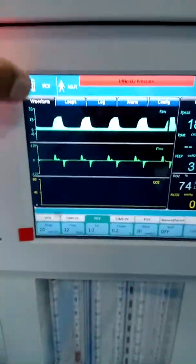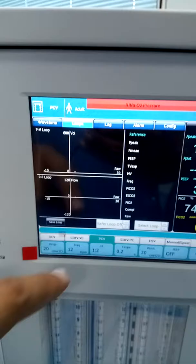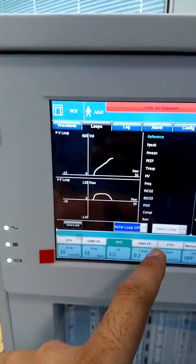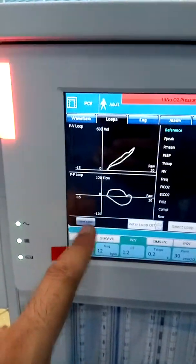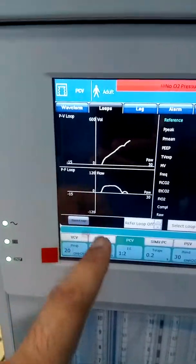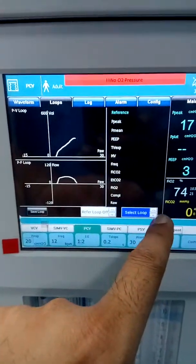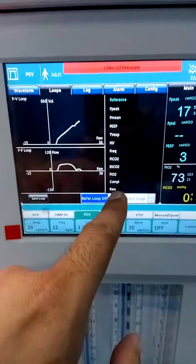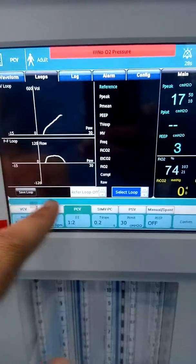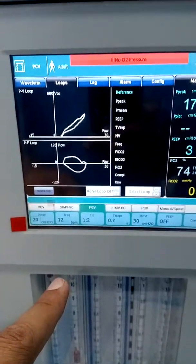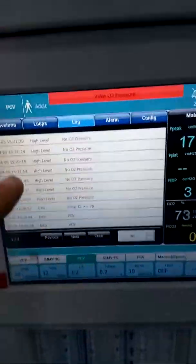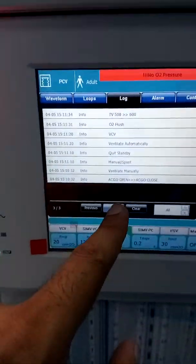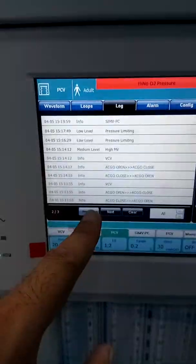In this area you can see the waveforms. Loops are here — you can view the loops, save a reference loop, and there is an option to save the loop. You can see all the loops in this section, along with all the alarms and pressure data — everything that is happening is visible here.